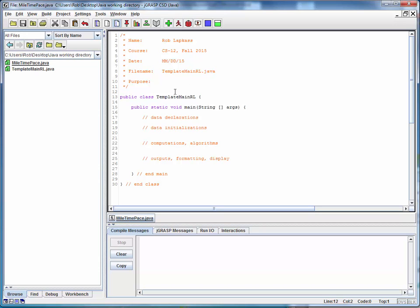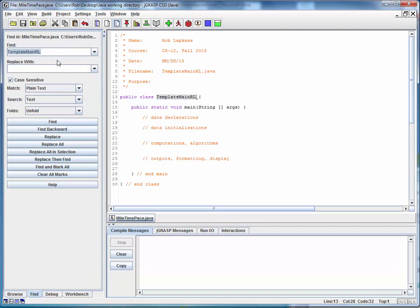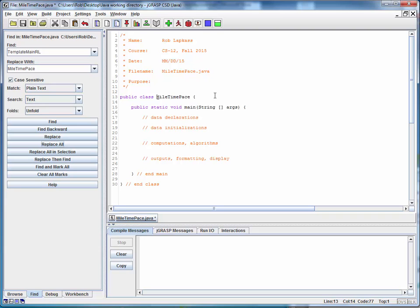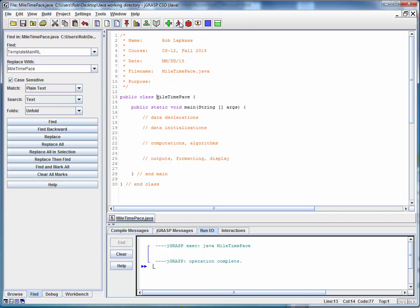The first thing I'm going to do here as we've seen is I'm going to take this class name and do a find replace on it and turn it into the same name as the file name. Remember that the name of the class and the file name must match strictly. So I'm going to change it to MileTimePace. I'll do a replace all and now I've got the beginnings of this program. Let's just compile it and run it but nothing's going to happen.